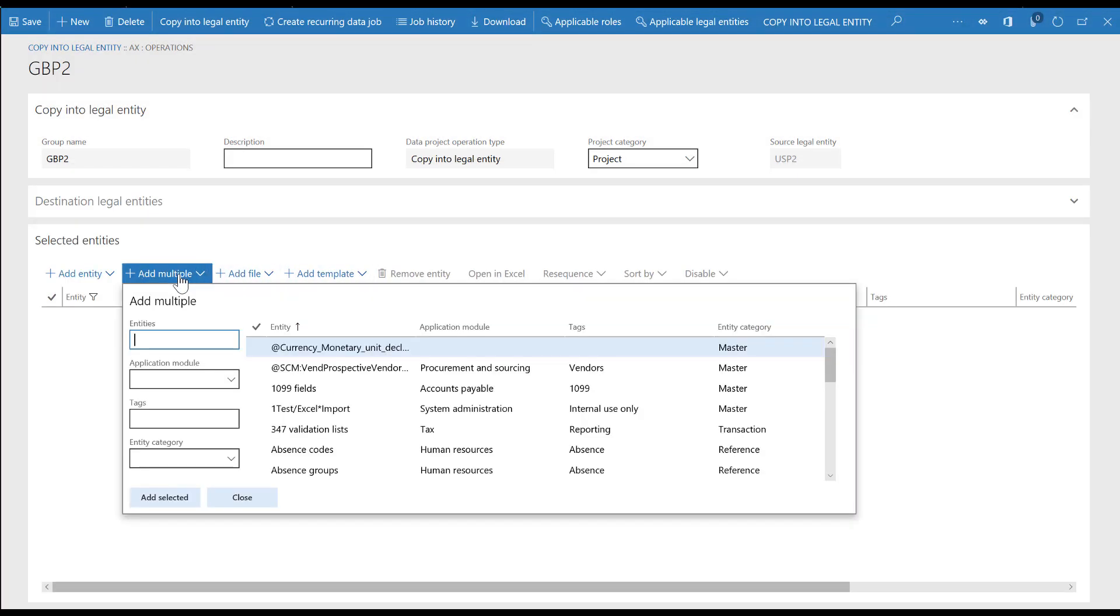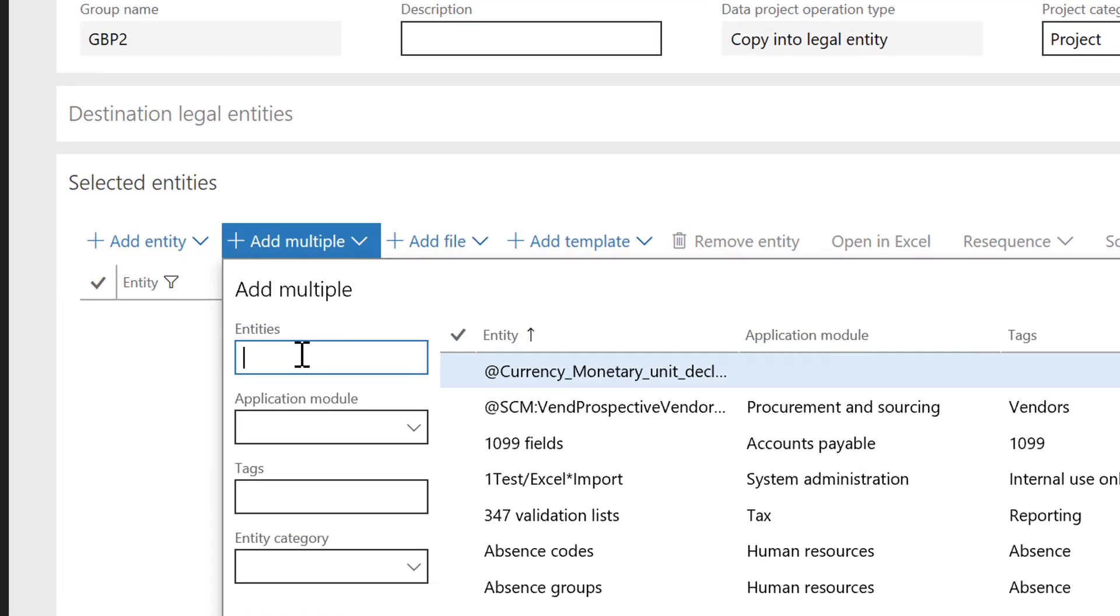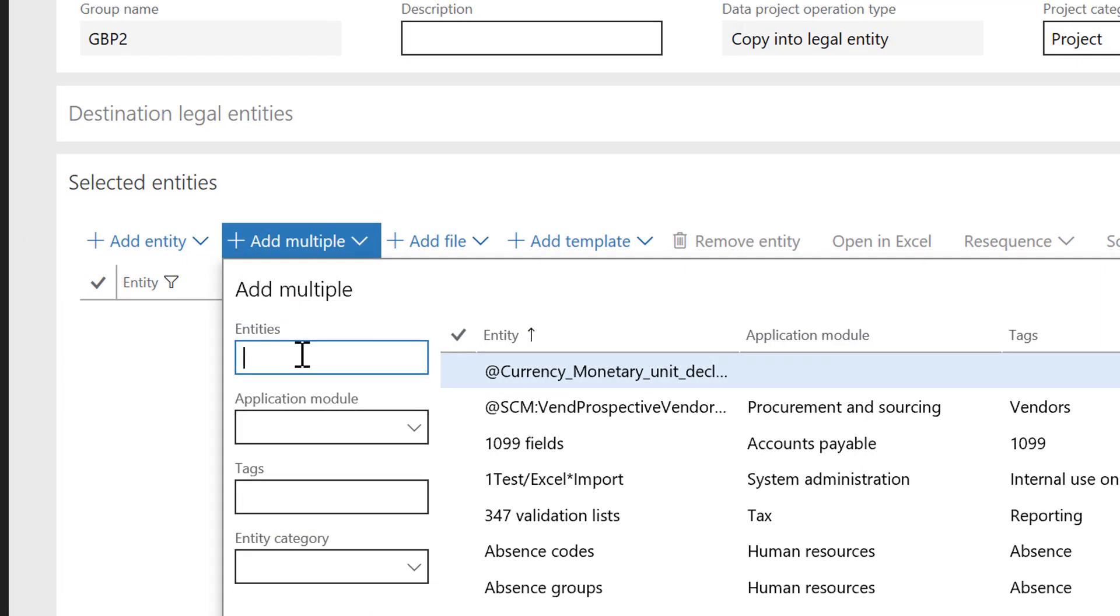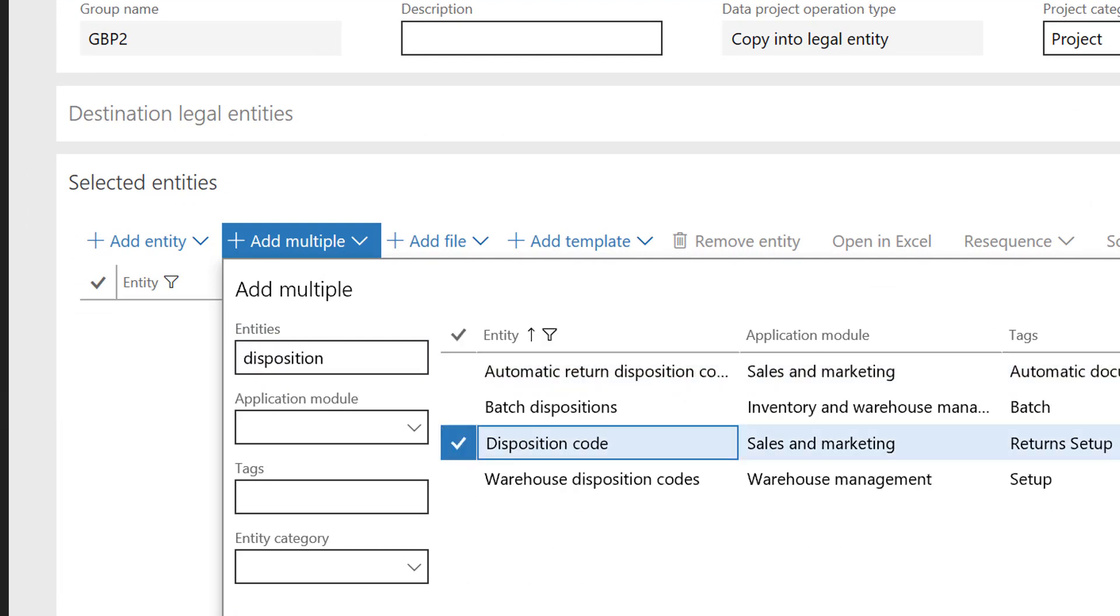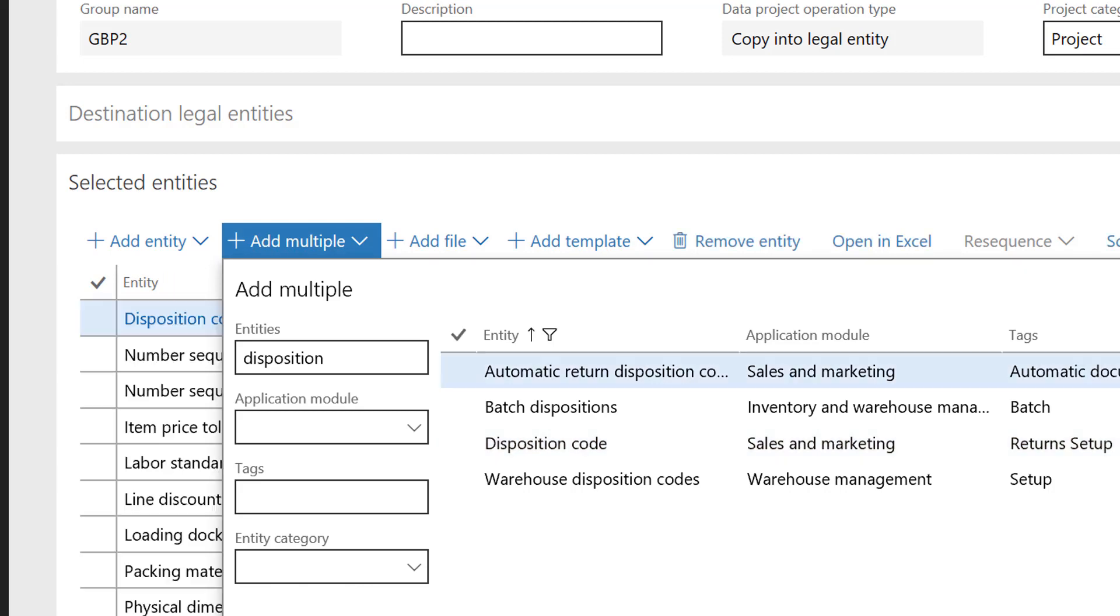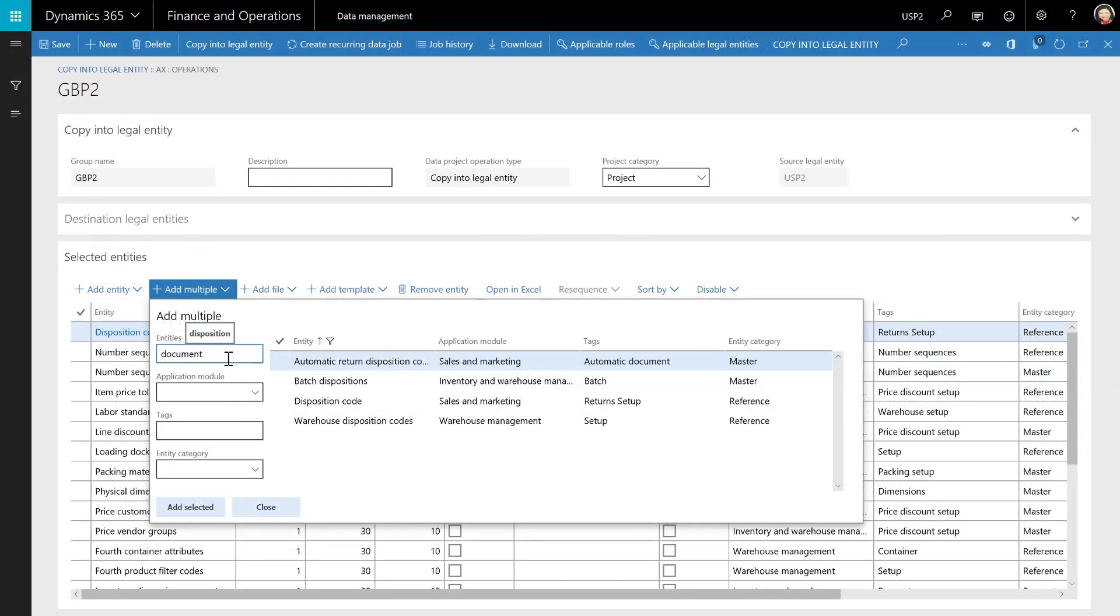Next, we'll add two additional data entries to the project. The first data entity is disposition code, which is needed when using the sales order return disposition codes. The second data entity is document types, which are needed when defining the warehouse management parameters.